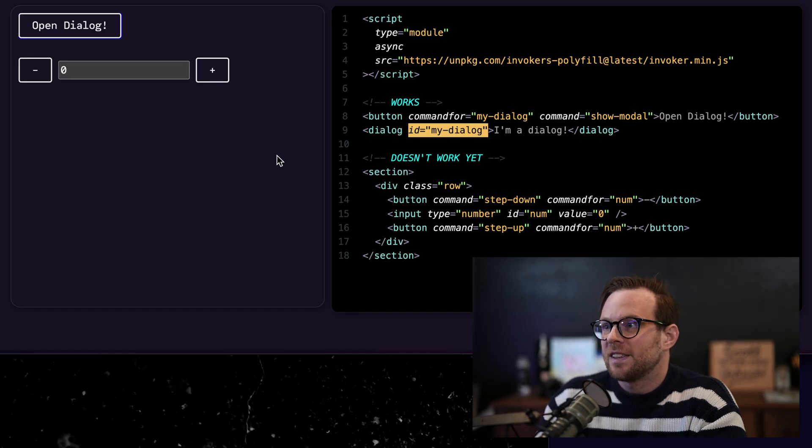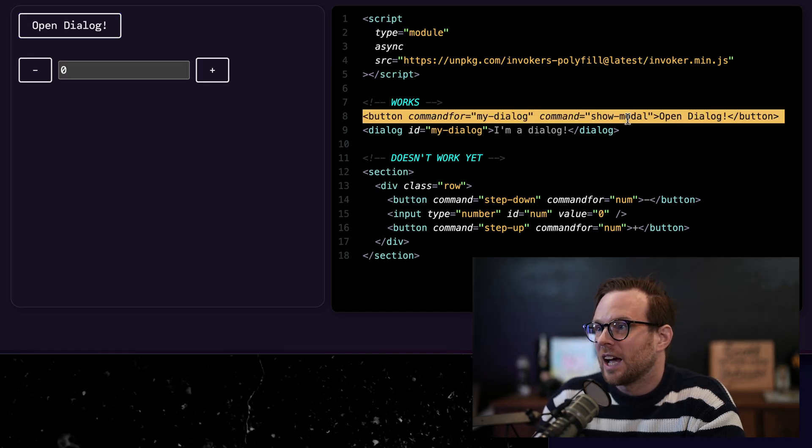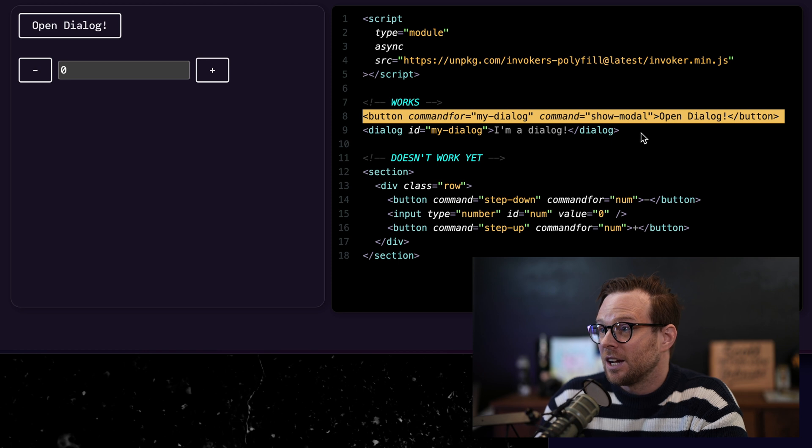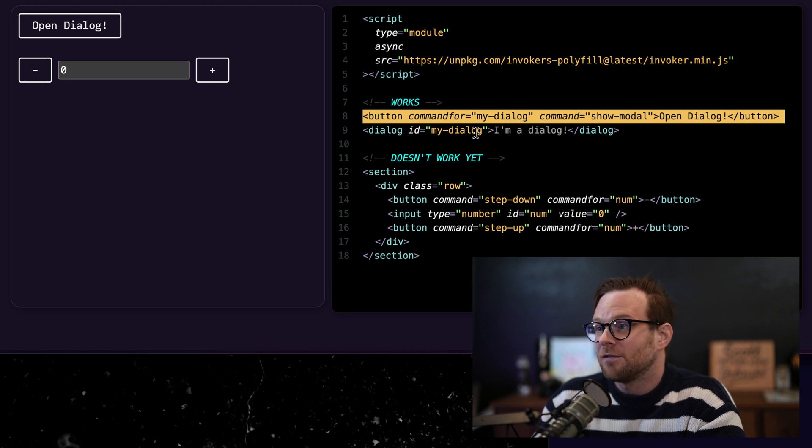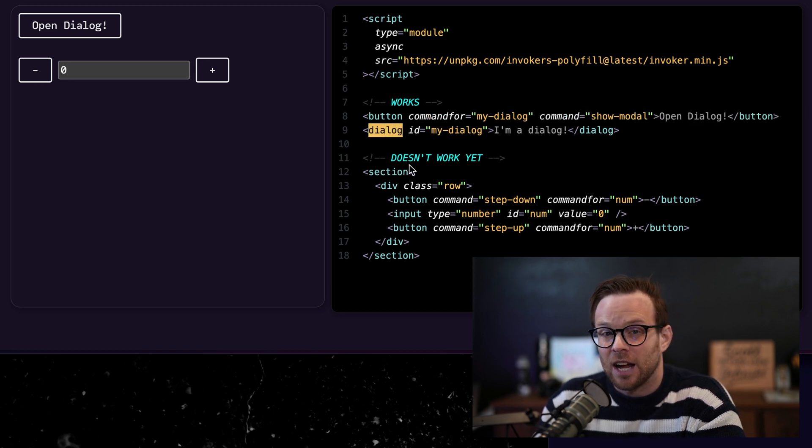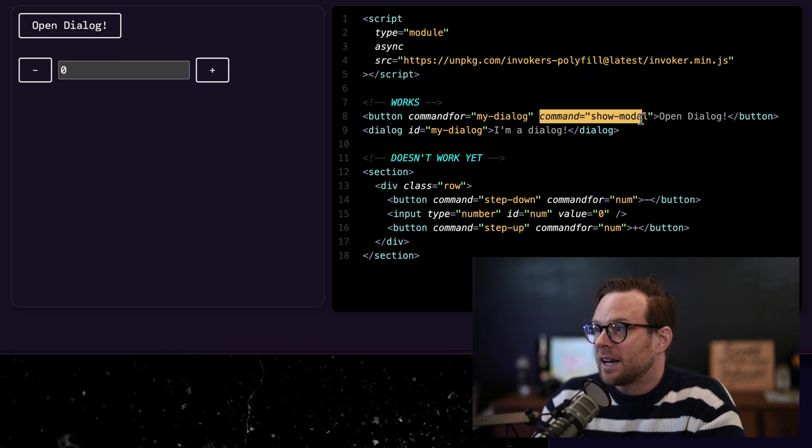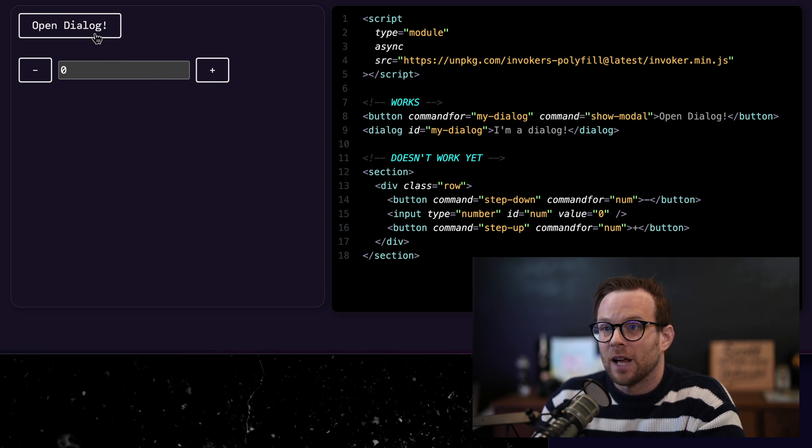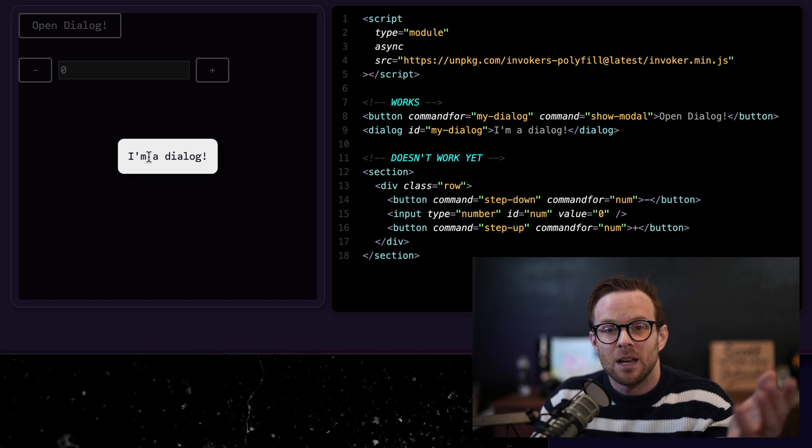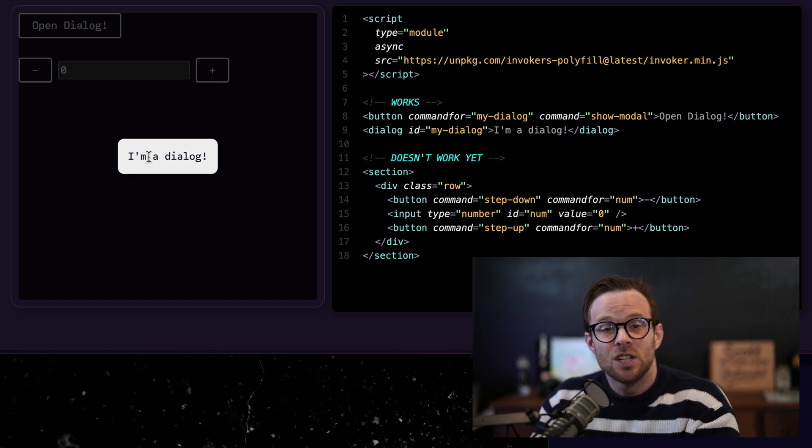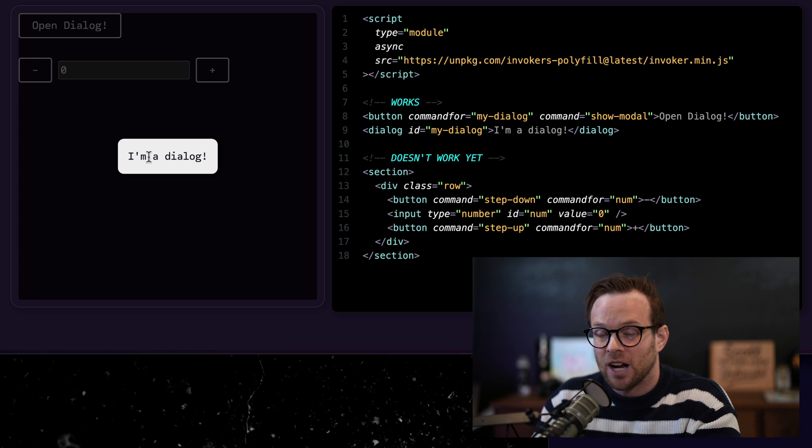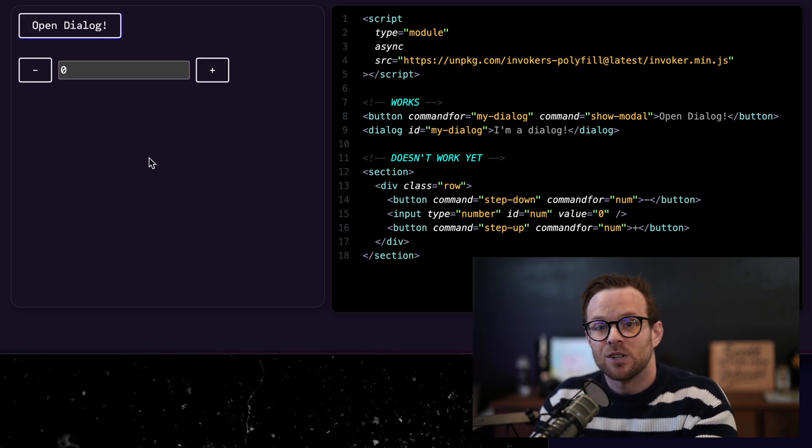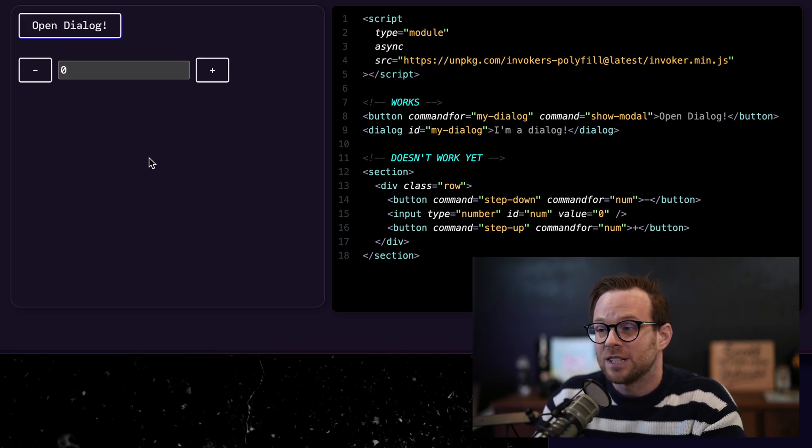So if we want to see this in action, I basically just have a button right here, where I have again, my command for is attached to the ID of this particular dialog element. And then the command is simply show modal. When I click this, you can see without JavaScript, it pops open. And this functions just like a dialog would if you've opened it with JavaScript. I still get that keyboard capture, I still get that escape key to close it.